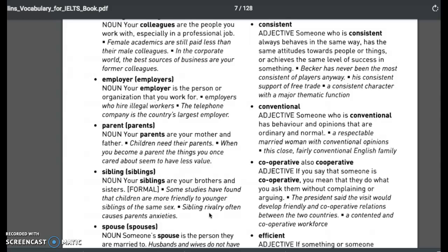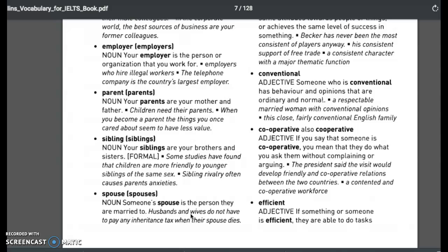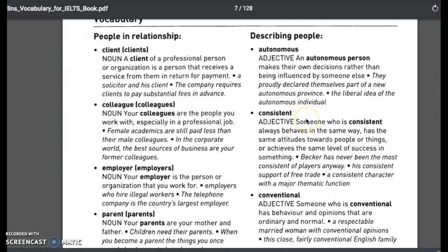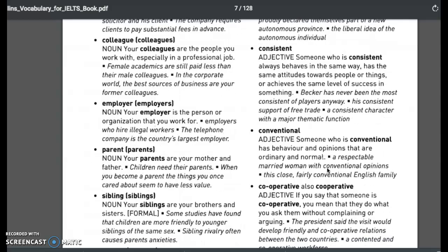Sibling rivalry often causes parents anxieties. The spouse or spouses. Describing people: autonomous — independent, makes their own decisions rather than being influenced by someone else. Consistent — always behaves in the same way, has the same attitudes toward people or things. You're very consistent, you don't get distracted, you know how to finish things. Conventional — someone who is conventional has behavior and opinions that are ordinary and normal.